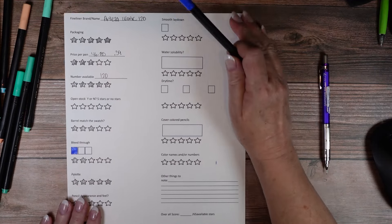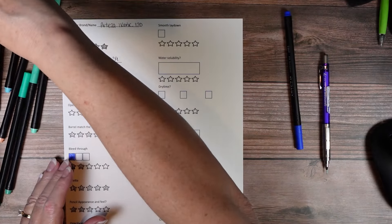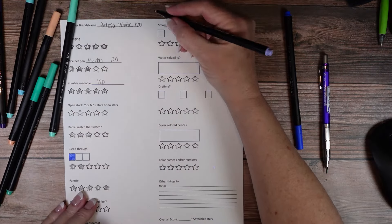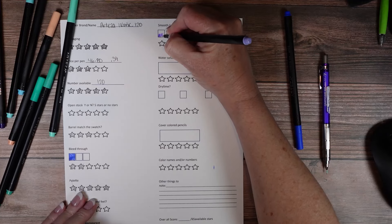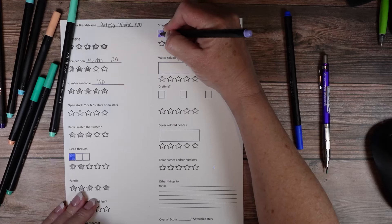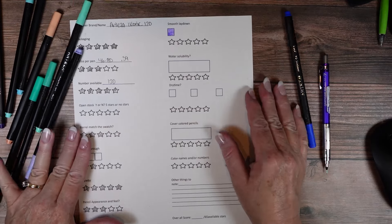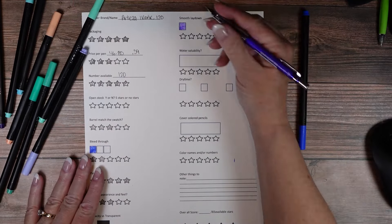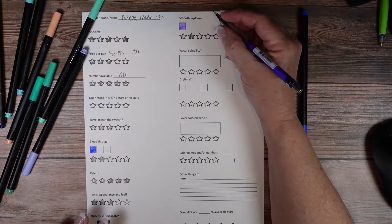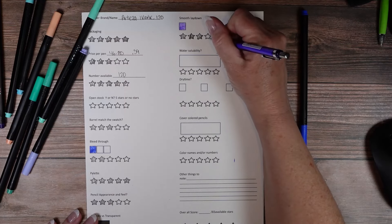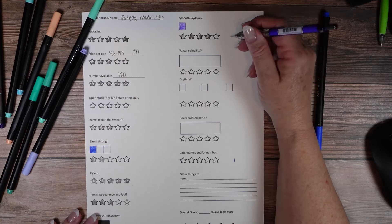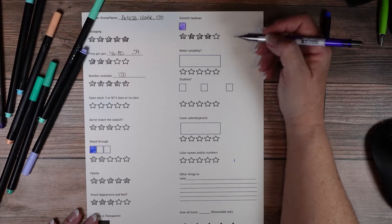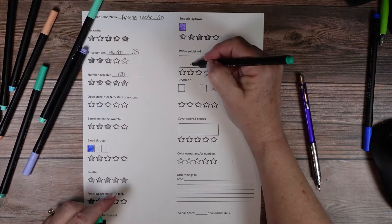Smooth lay down. I mean they are not bad. I feel I'm gonna give them four stars because they aren't as smooth but they're definitely not bad at all.